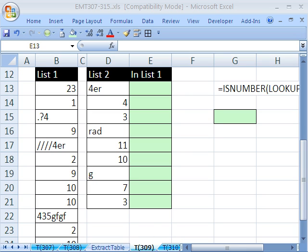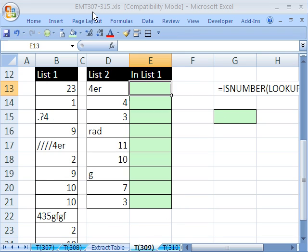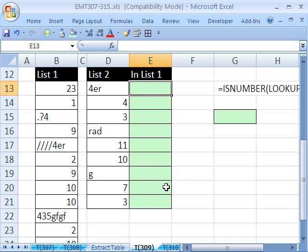Welcome to Excel Magic Trick number 309. If you want to download this workbook and follow along, click on my YouTube channel, then click on my college website link, and you can download the workbook Excel Magic Trick 307 to 315.